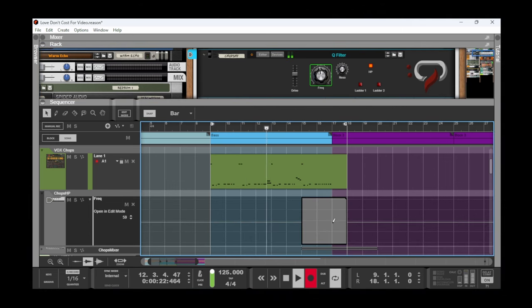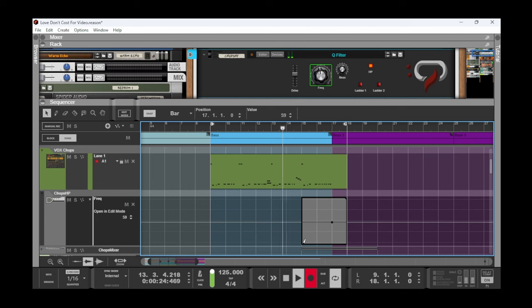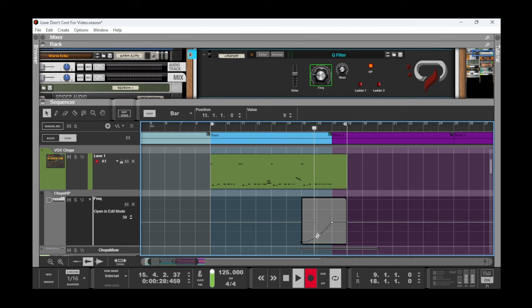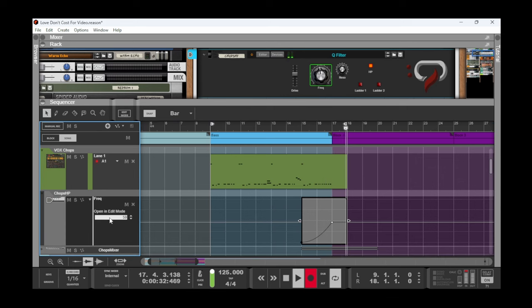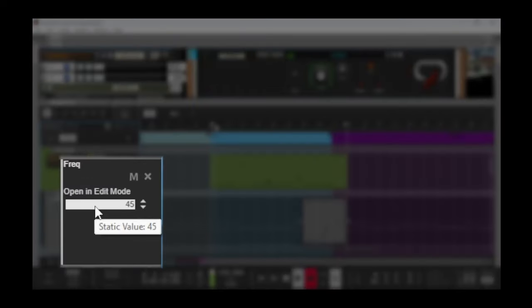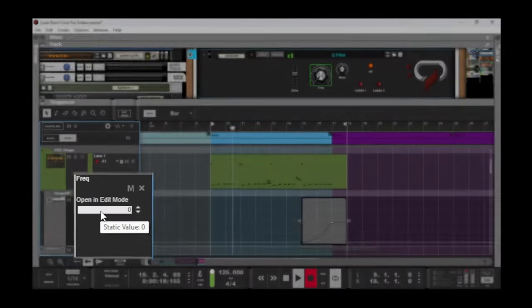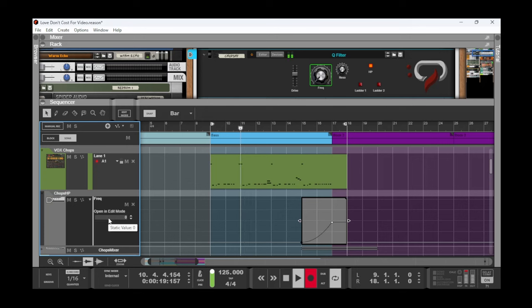Hold Shift as you make the endpoint of the curve. You can then draw the beginning point at zero. Since this is fading in, set the static value to zero so that the parameter will default to that position when there is no automation. And there you have it!